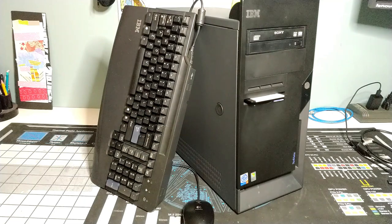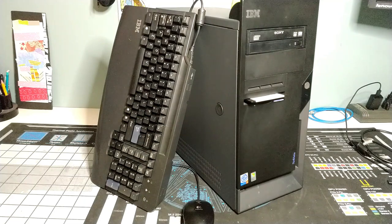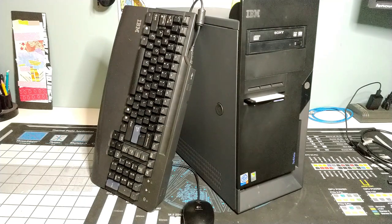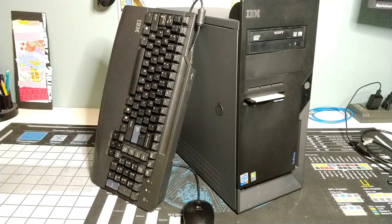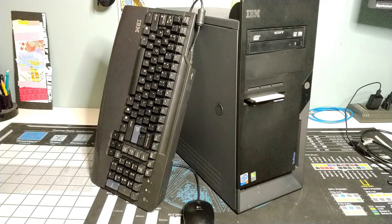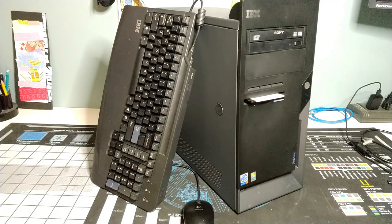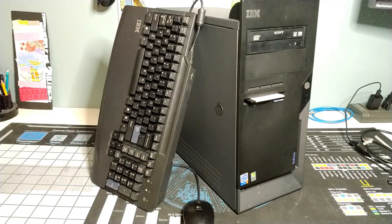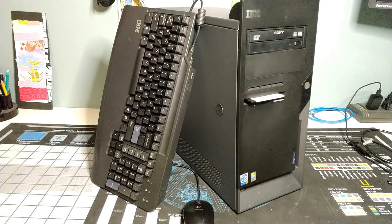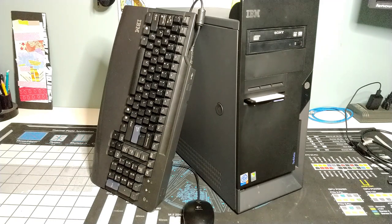Well hello there Retro PC Durham. It's Chris here with another video. We've got a rebuild, a refresh of an older machine.